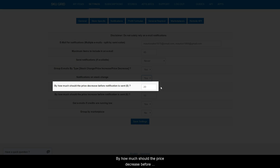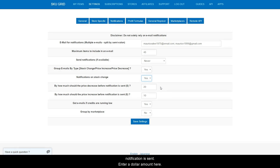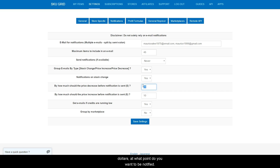By how much should the price decrease before notification is sent? Enter a dollar amount here. Basically, if the supplier's price drops by X amount of dollars, at what point do you want to be notified?